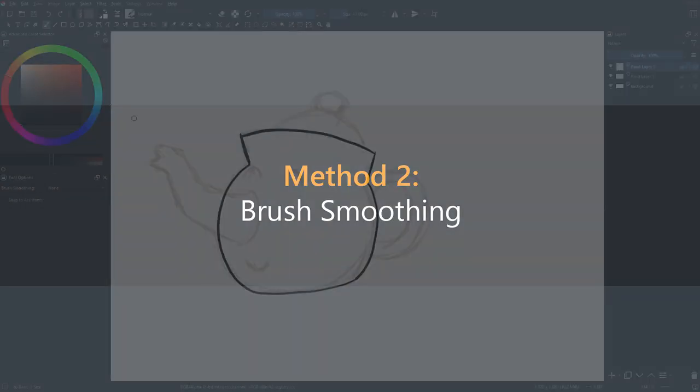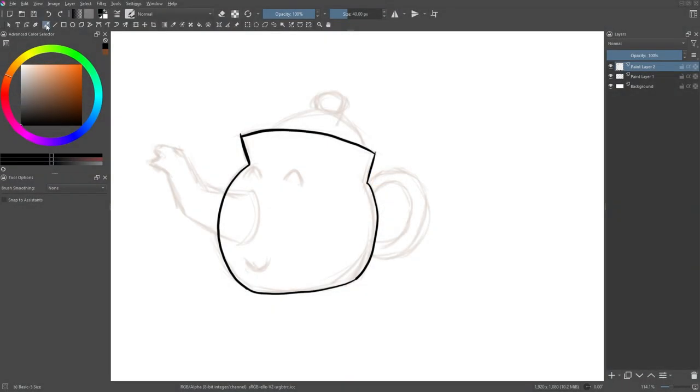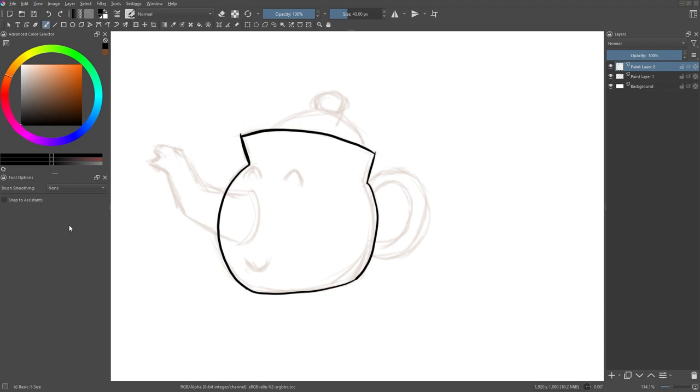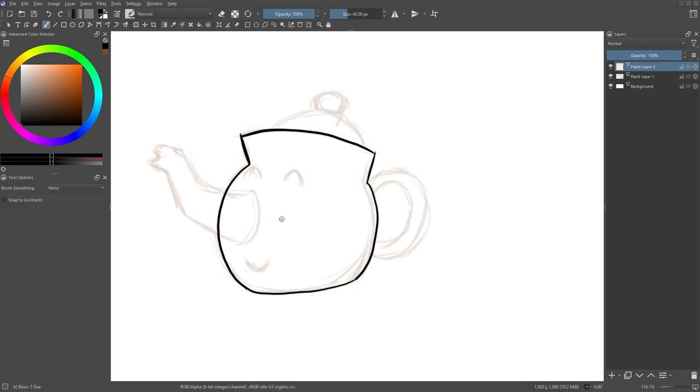When you use the freehand brush tool in the tool options docker, you will see the brush smoothing option. There are four options provided by Krita: None, Basic, Weighted, and Stabilizer. The None option is the default option, which basically means that the brush smoothing feature is turned off. You should know that the brush smoothing feature will put more load on your computer's performance. So in general, you always want to turn this option off. You should turn it on only when it is necessary. For example, when creating outlines or line art, or what is commonly known as the inking process in comic creation.